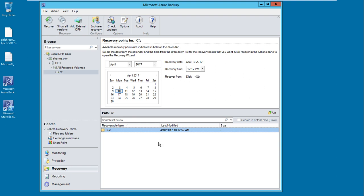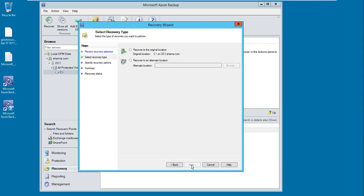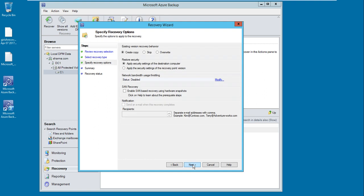You select the recovery button and now our wizard is open. You select next, and we want to recover this to the original location. I will leave all these settings to the default.